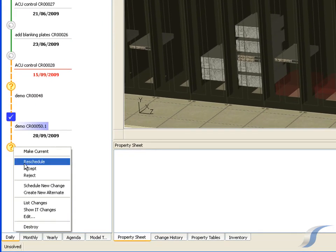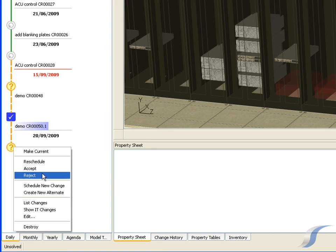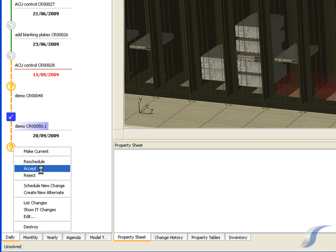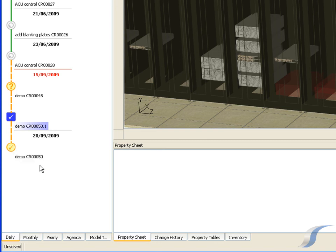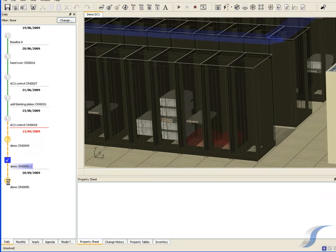There is the option to reschedule the events if necessary, otherwise it is easy to accept or reject the changes. If we accept, the new equipment is shown in the virtual facility.